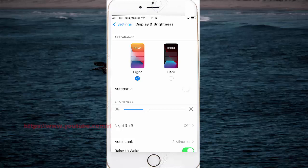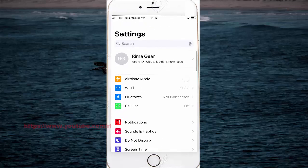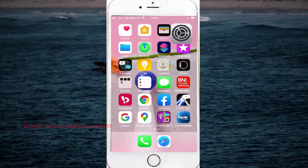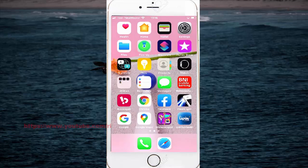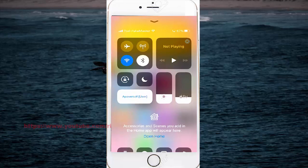You can also adjust the screen brightness from control center. Swipe up from the bottom of the screen.